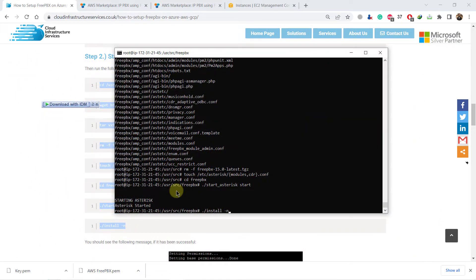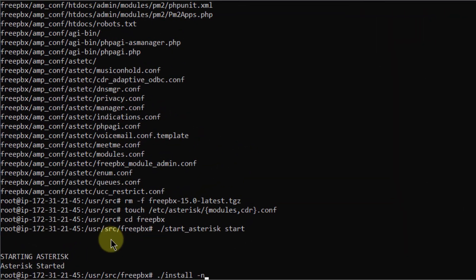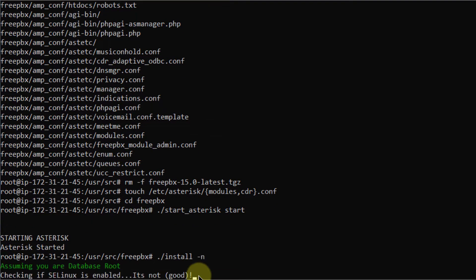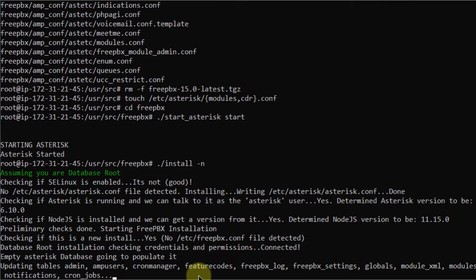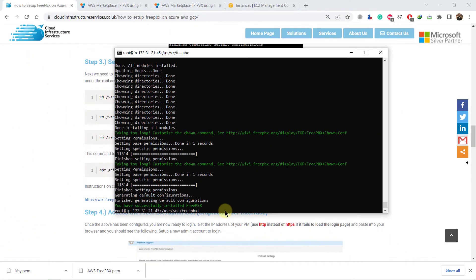At the end of this process it will require you to press enter once again for the command that says ./install -n. Hit enter and it will complete the process. We are now done with setting up MySQL and FreePBX.